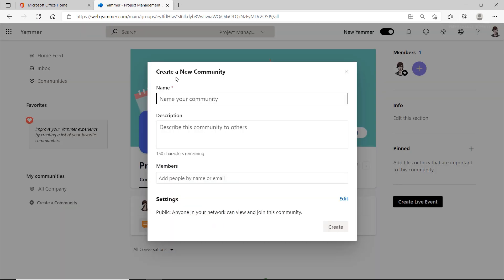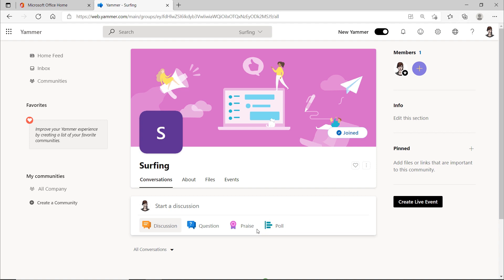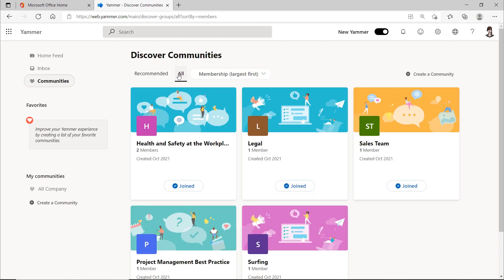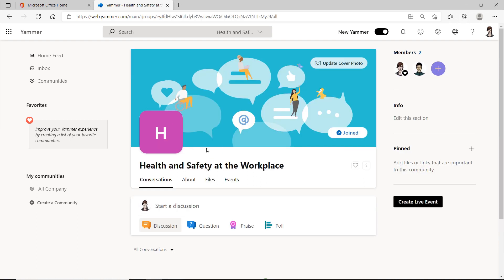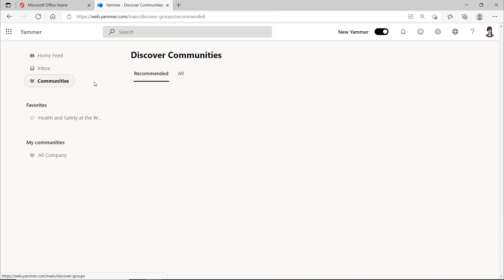The surfing community might exchange information about surf spots or about buying and selling equipment. Joint events may also be planned here, and it is not uncommon for friendships to develop through the communities. The communities are not necessarily only about company issues. I hope you could see from these examples what is possible with Yammer and maybe you already have some ideas of your own regarding how you want to use Yammer.